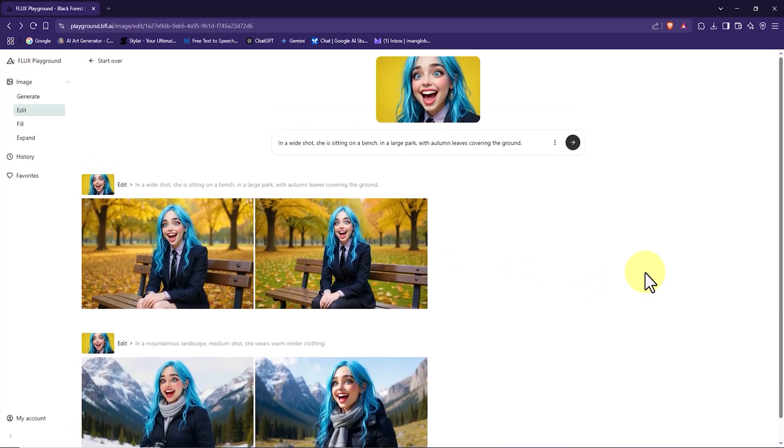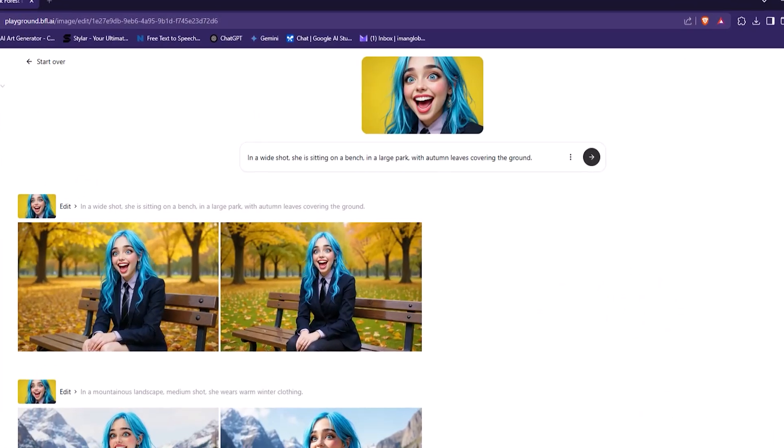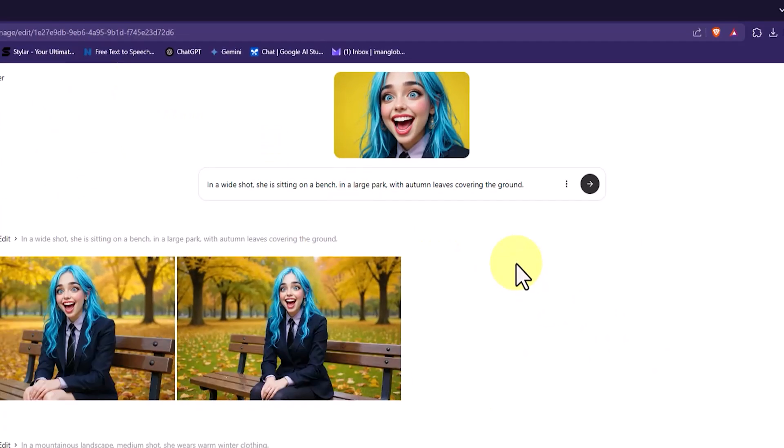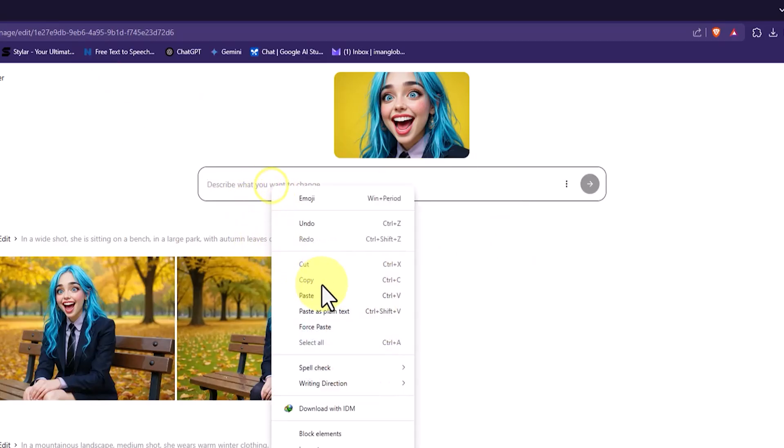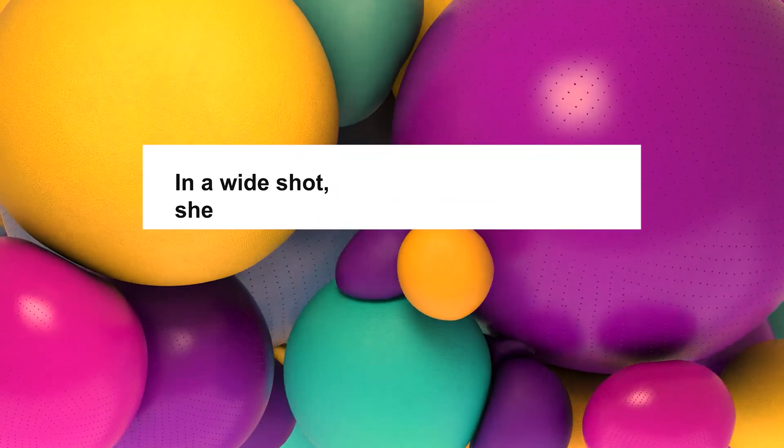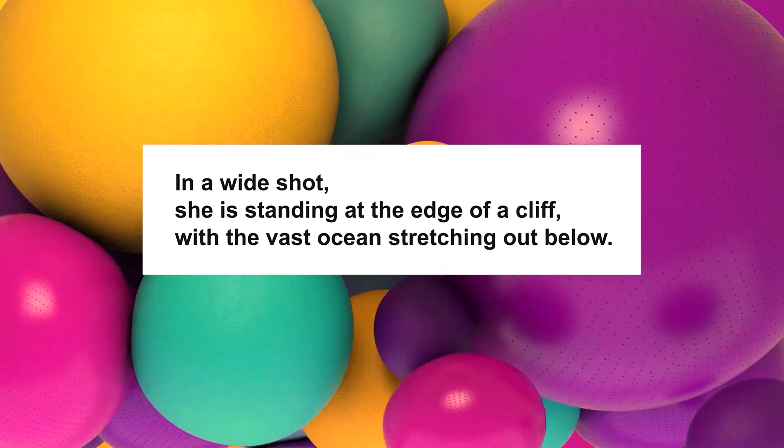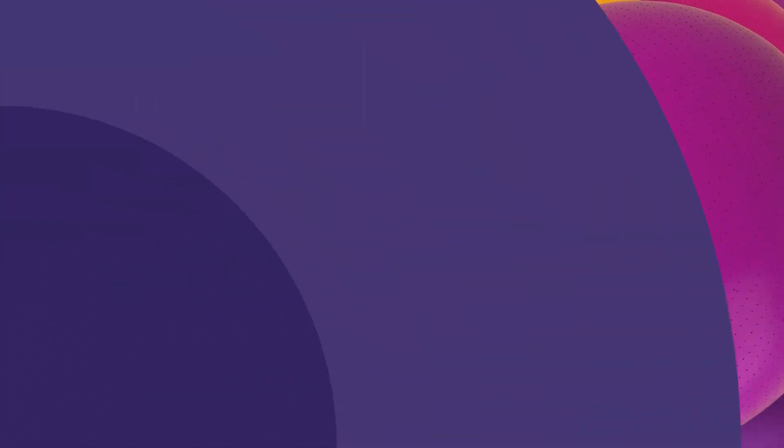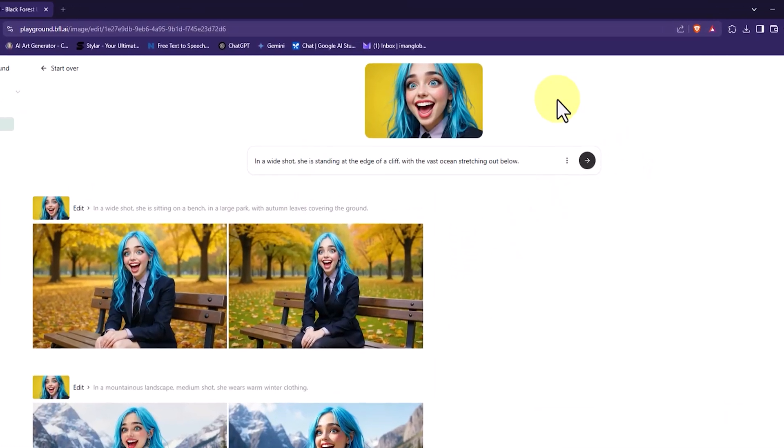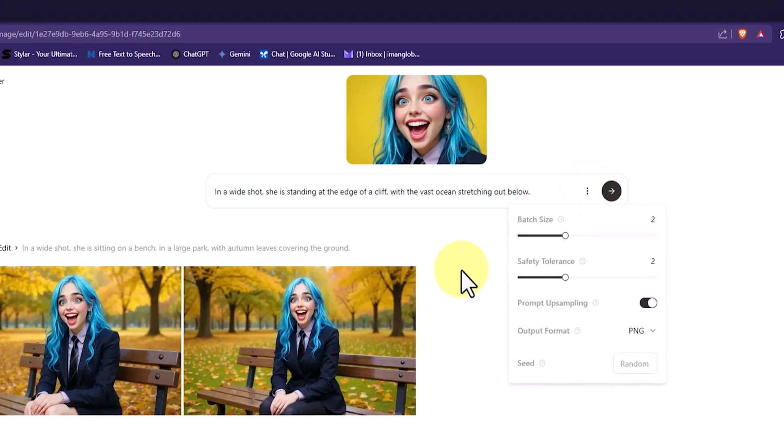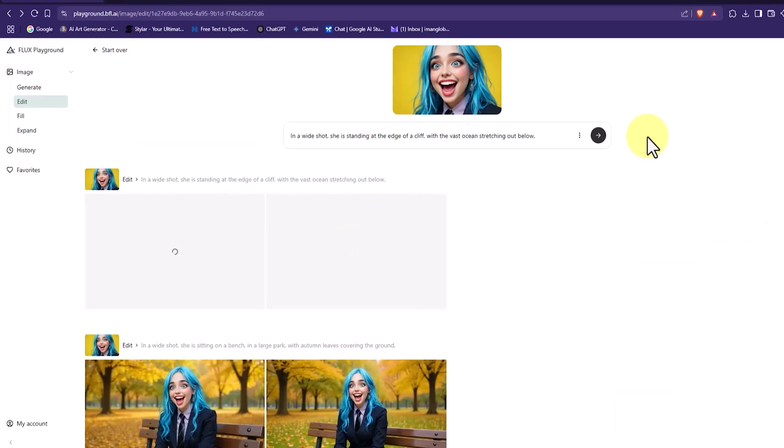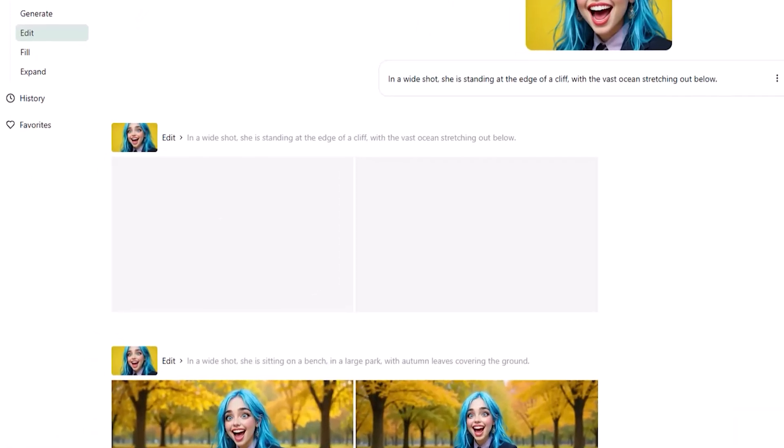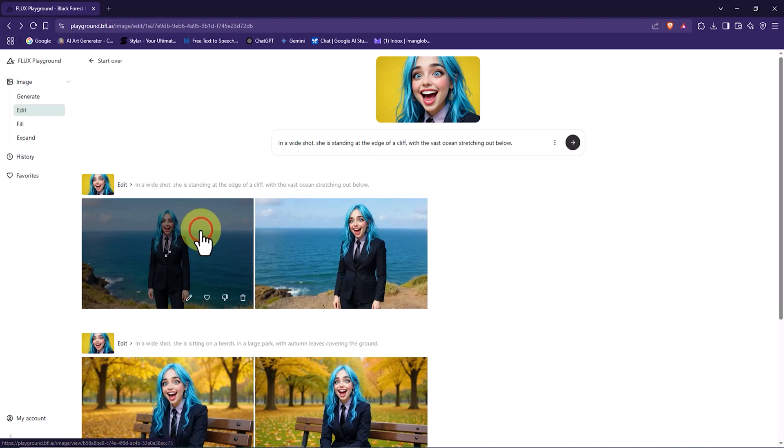In the third example, we want to move the character to a completely different location. First, I delete the previous prompt and paste the new text in the prompt box. The new prompt is: In a wide shot, she is standing at the edge of a cliff with the vast ocean stretching out below. Now I click on the three-dot icon in the top right corner of the box to review the settings. Once again, everything is ready. I click on Submit. The request is queued, and after a short time, two thumbnails appear.